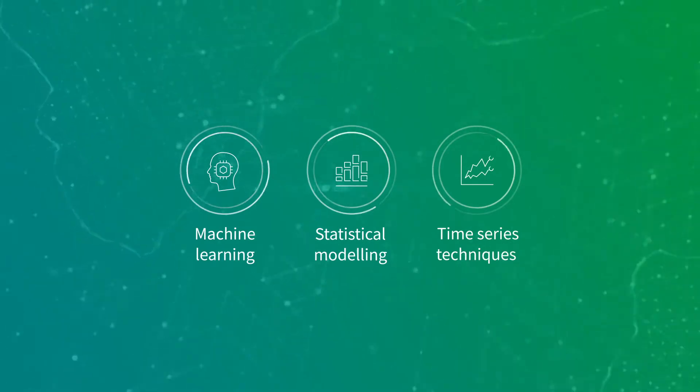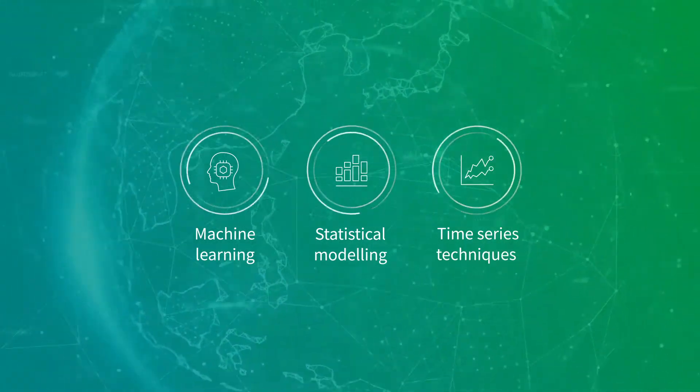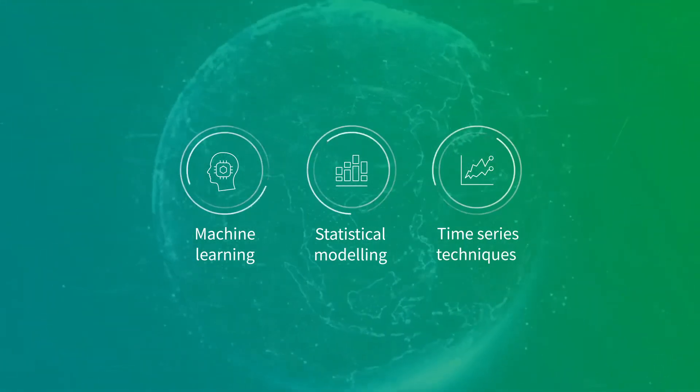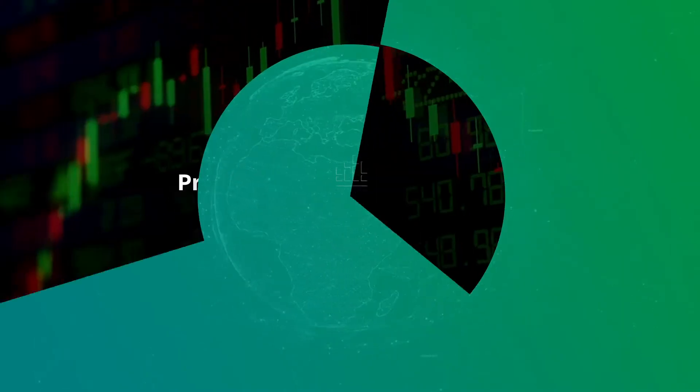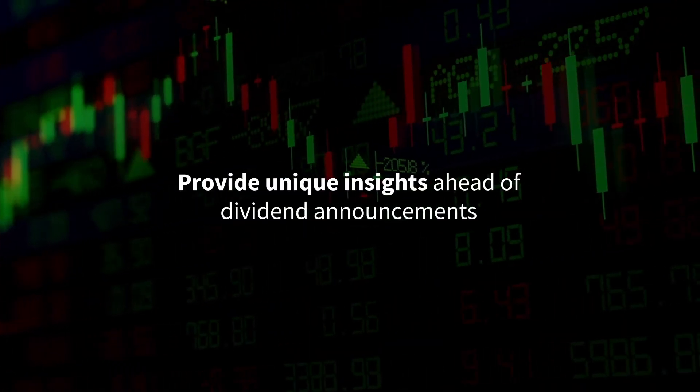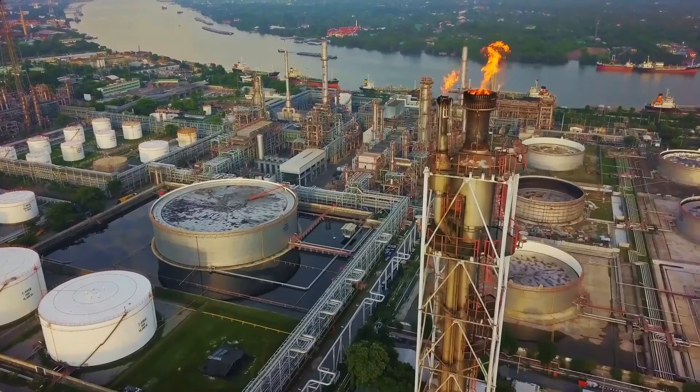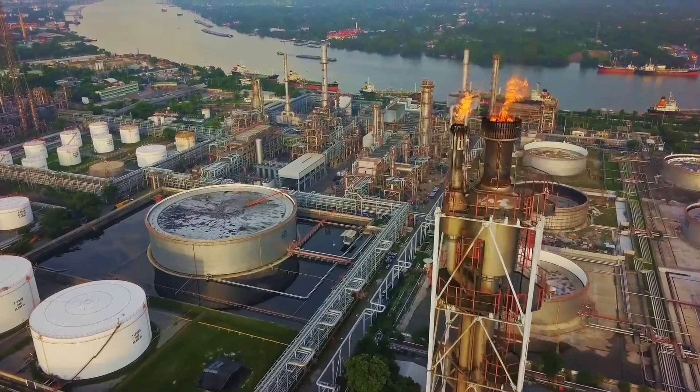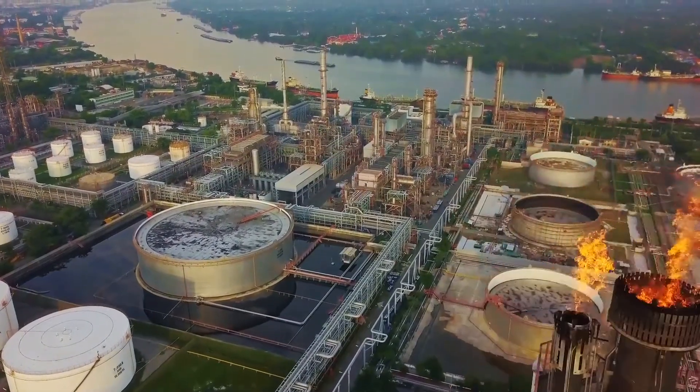Dividend forecasting taps into machine learning, statistical modelling, and time series techniques to provide unique insights ahead of dividend announcements.